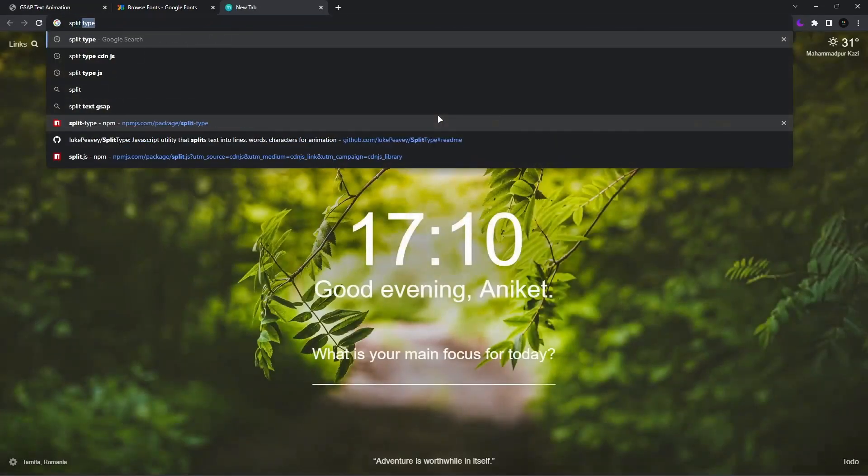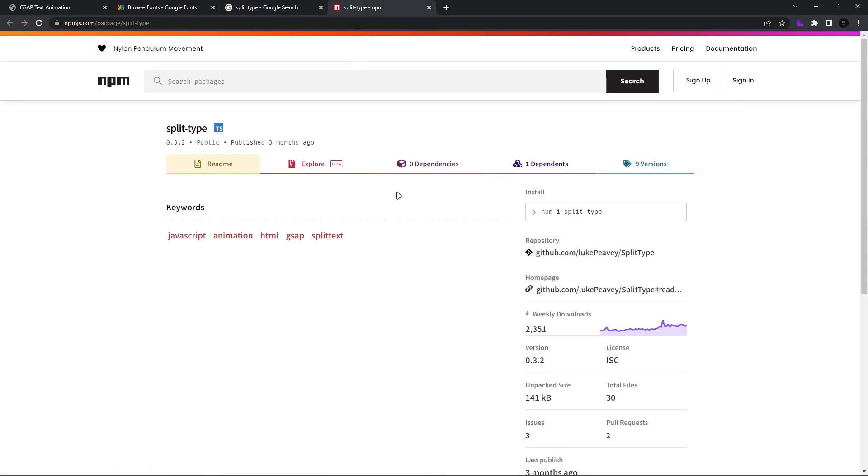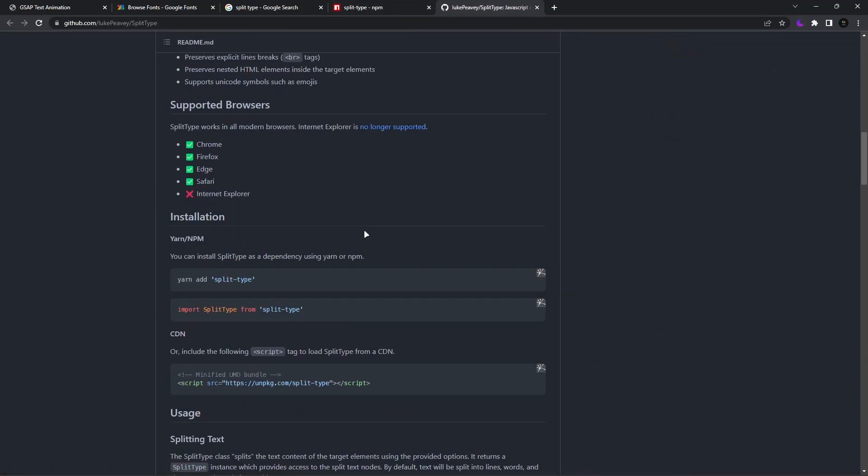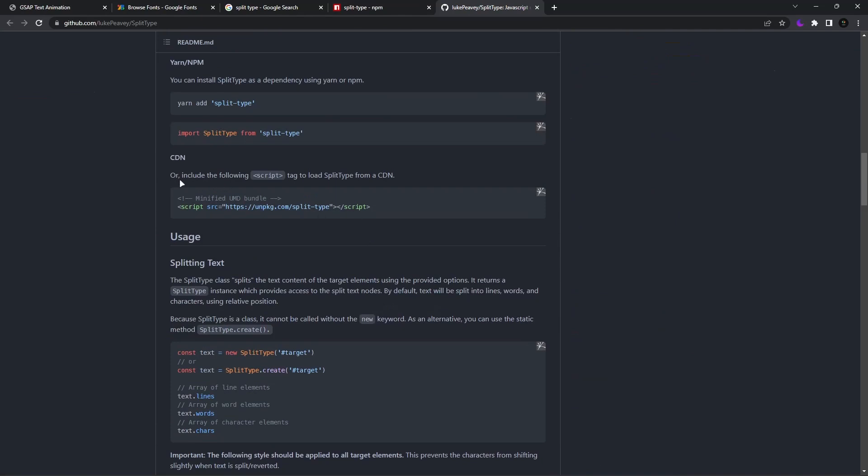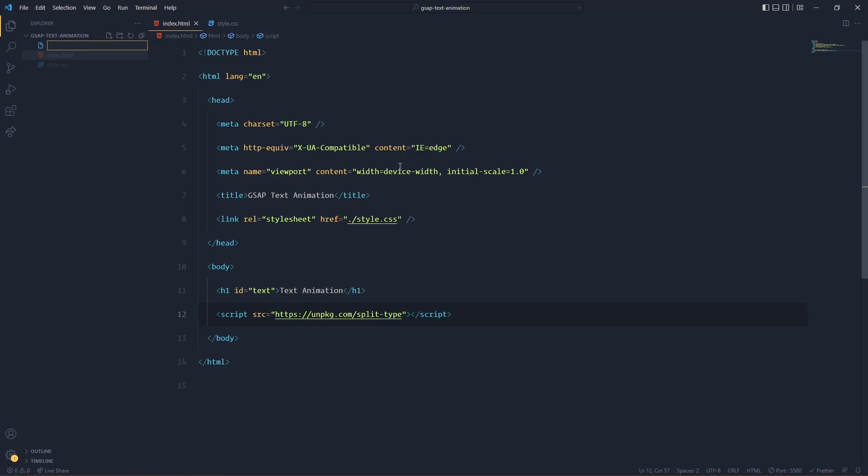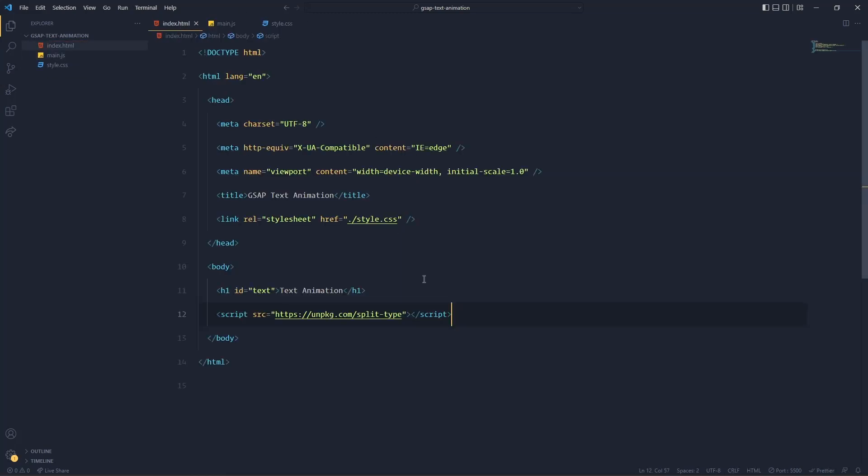For that we'll have to first split the word into letters, and for that we have a module called Split Type. So search Split Type in Google and you have to go to this GitHub repository. Scroll down at bottom and here you will see a CDN section. Copy the script CDN, go to your index.html, paste this file here.